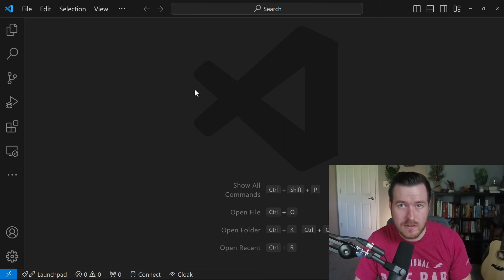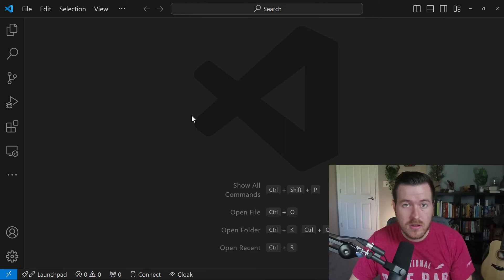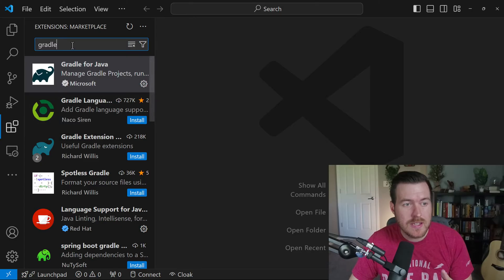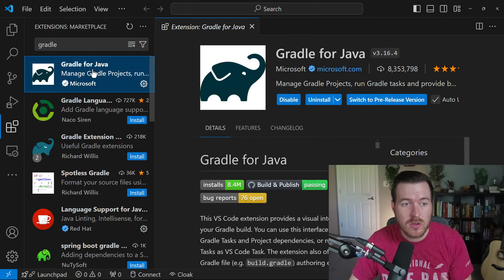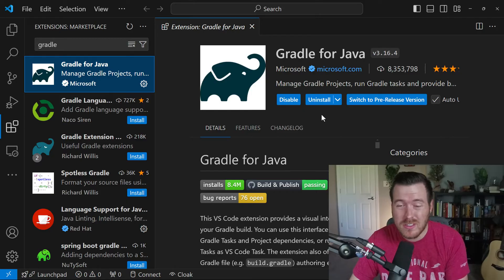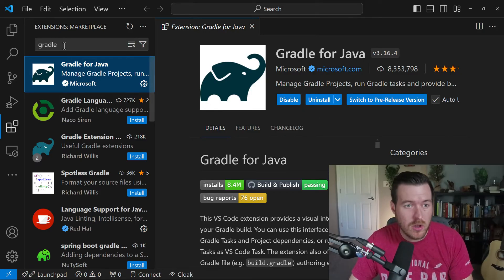Let's create a Gradle project inside of VS Code. The first thing you want to do is open up the extensions and type in Gradle, then install Gradle for Java. I already have it installed here, but you'll just hit the install button and it will install this extension.